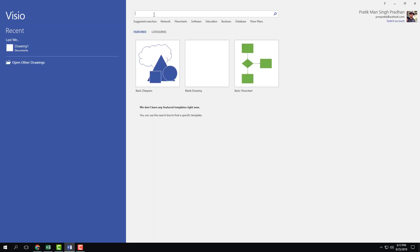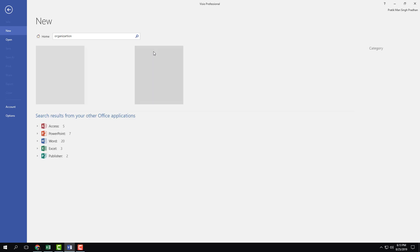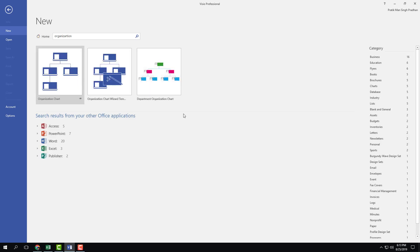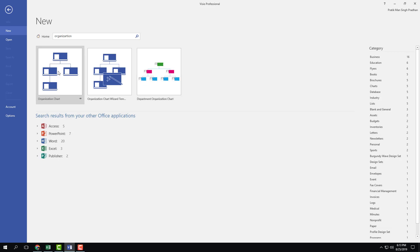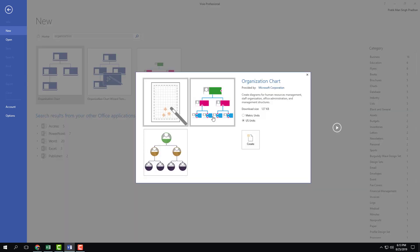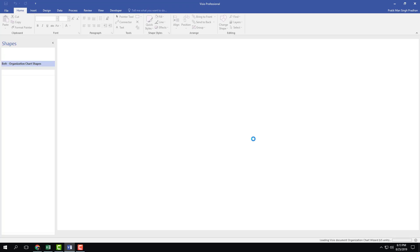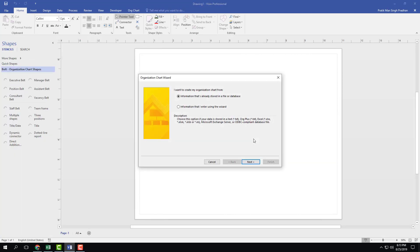Alternatively, you can go over here into the templates and simply type in 'organization', press enter, and it'll search for thousands of templates online. This is the one we've seen before, and there are also other types of organizational charts available. I'm going to click on this and simply click create, going with the default option.